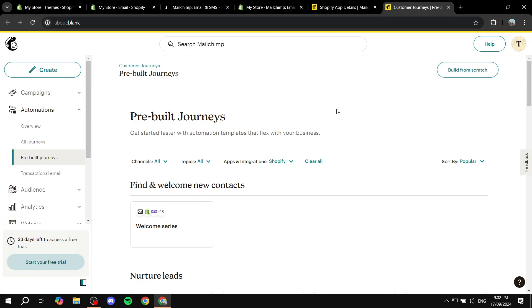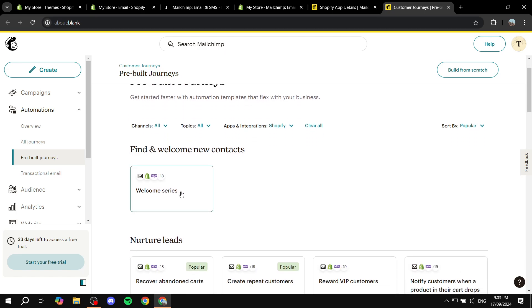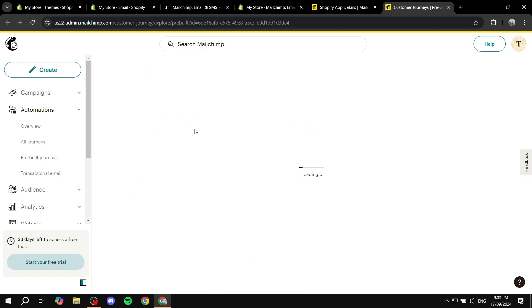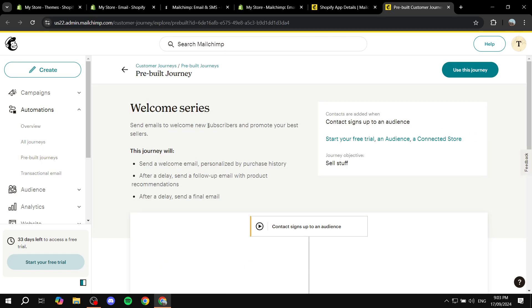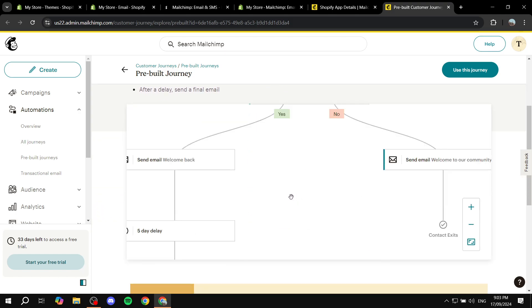And as we can see here, we have the find and welcome new contacts. We have welcome a series. So just go ahead and click on that and you'll be able to just go ahead and set this up.